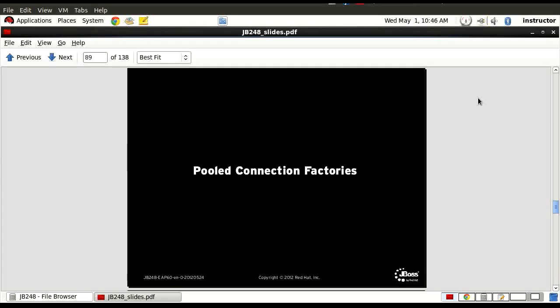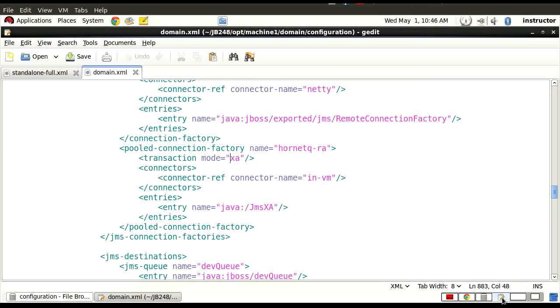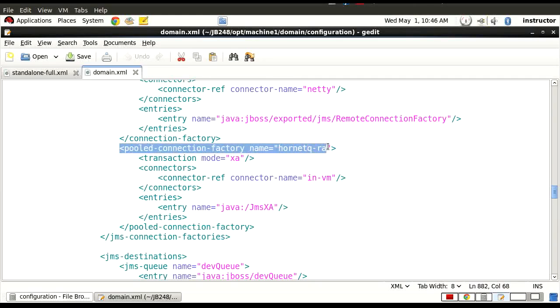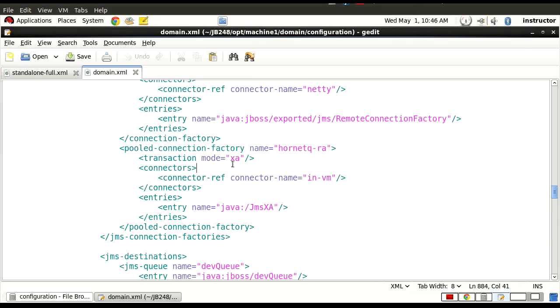This particular connection factory runs as part of a transaction scope. As you can see here, by default in a pool profile, we have a pooled connection factory called Hornet QRA. And transaction mode, that's an important thing here, transaction mode XA. So this is part of an XA transaction.